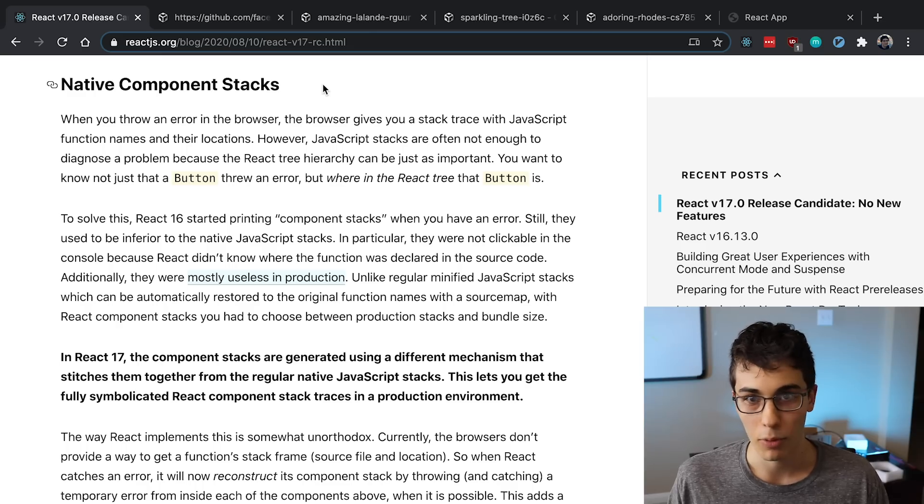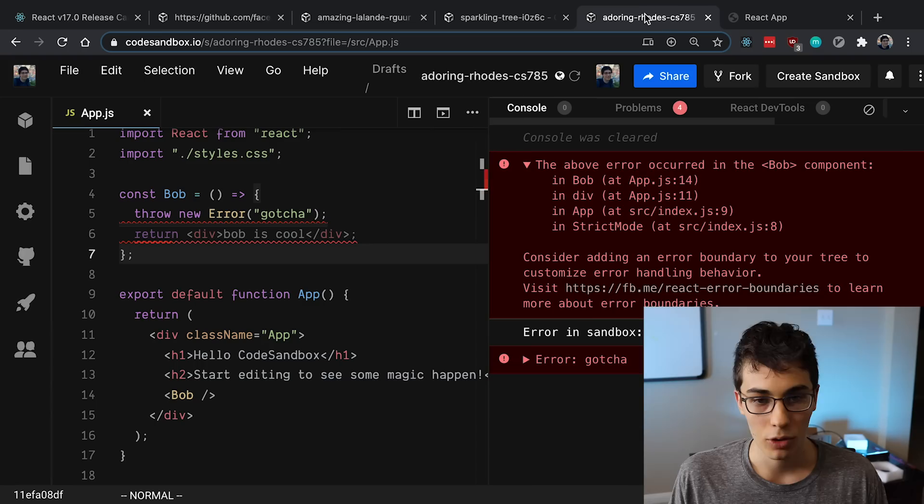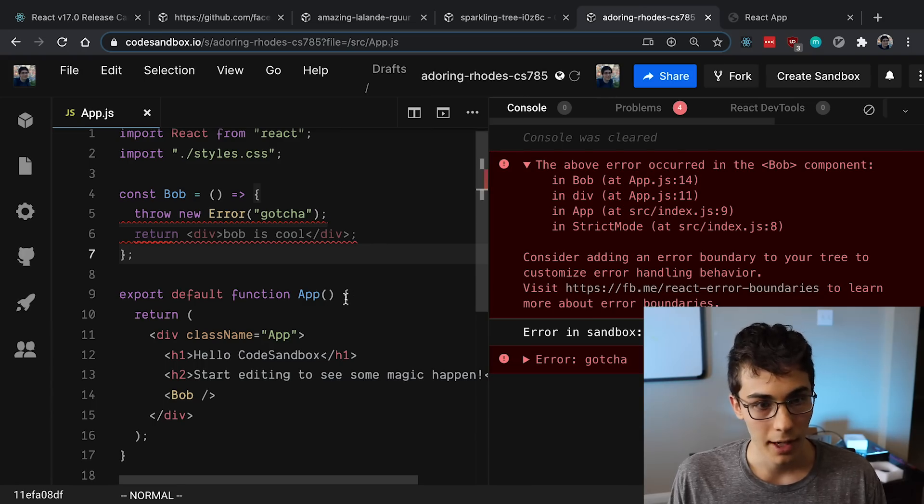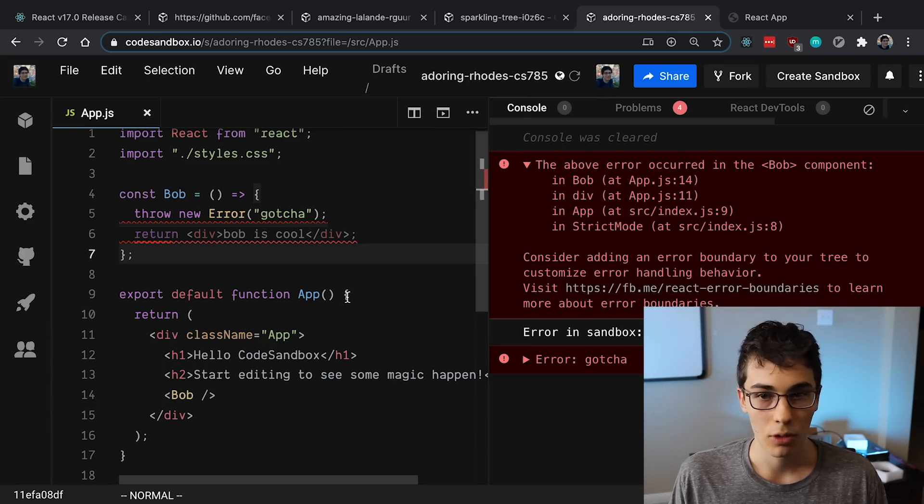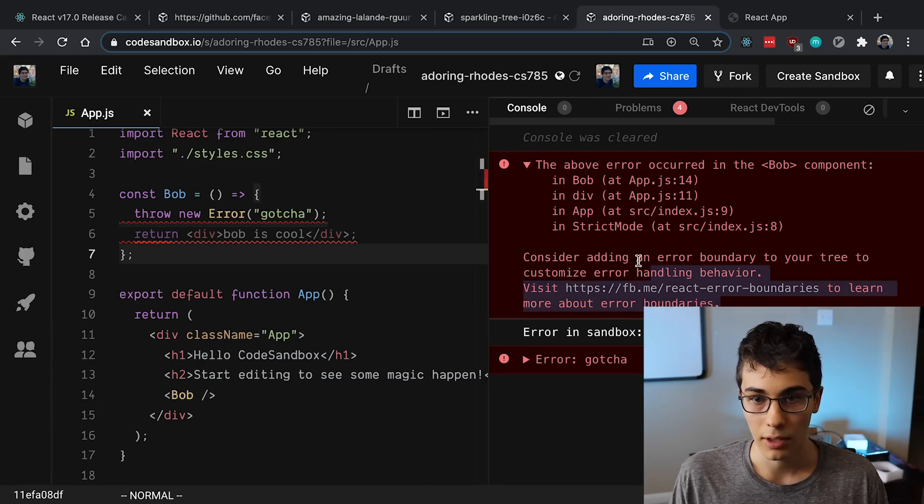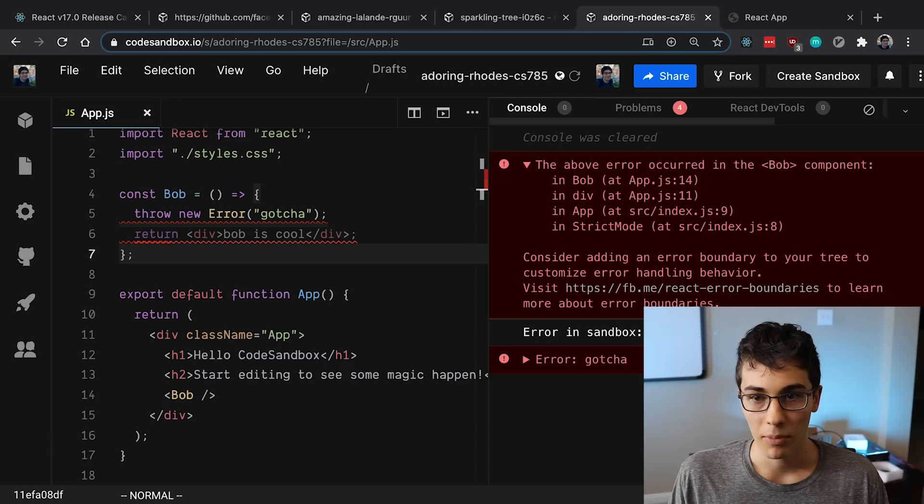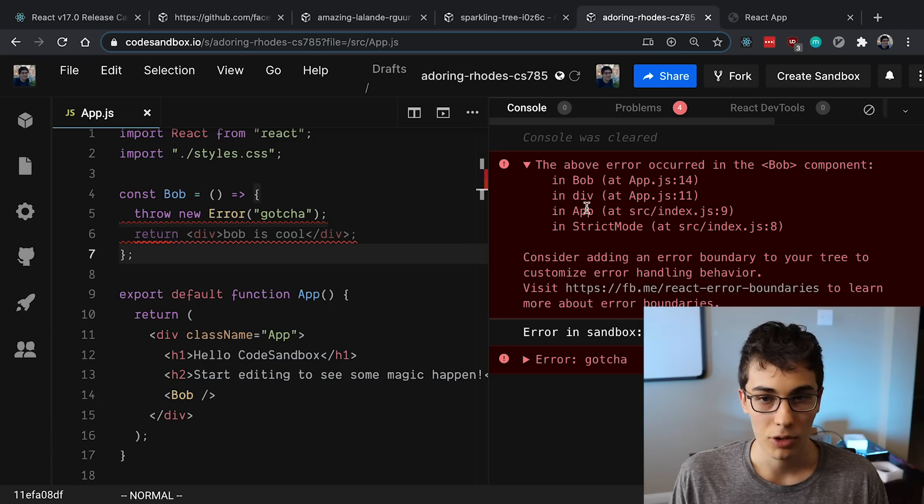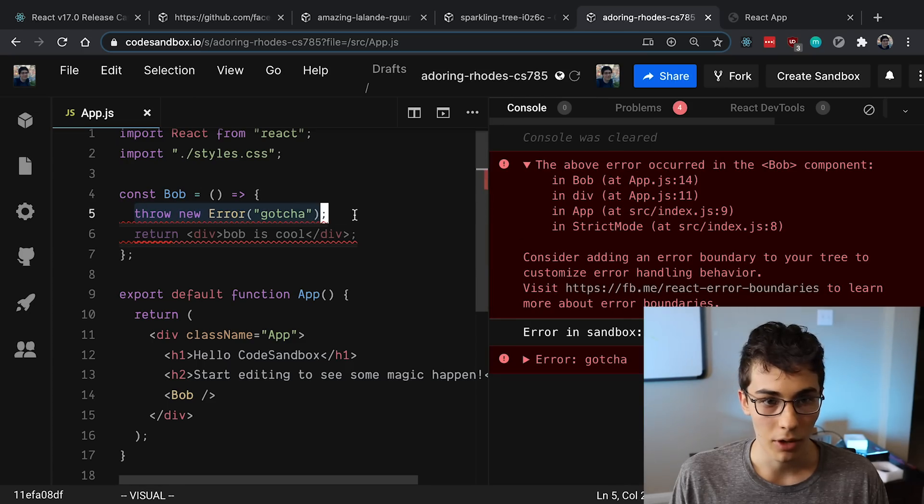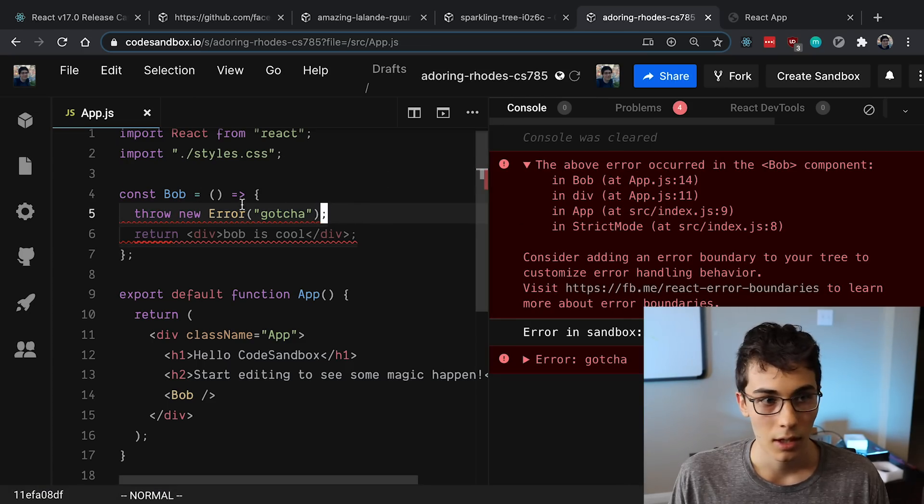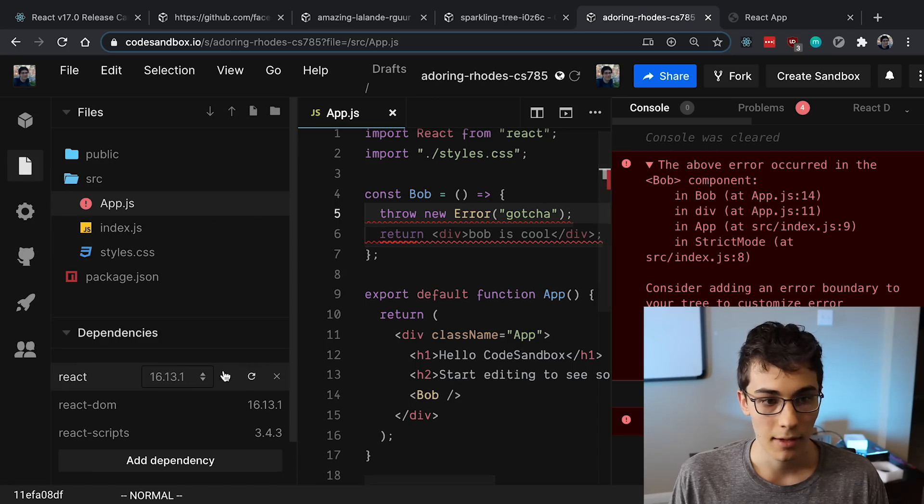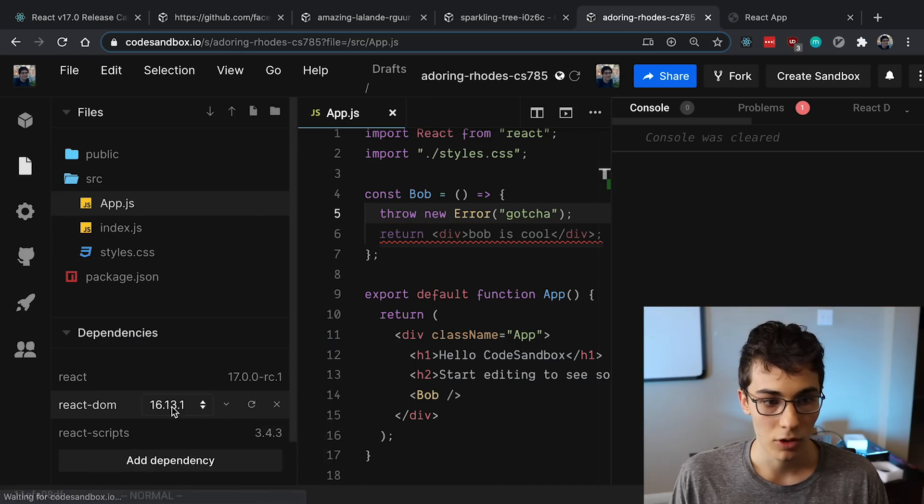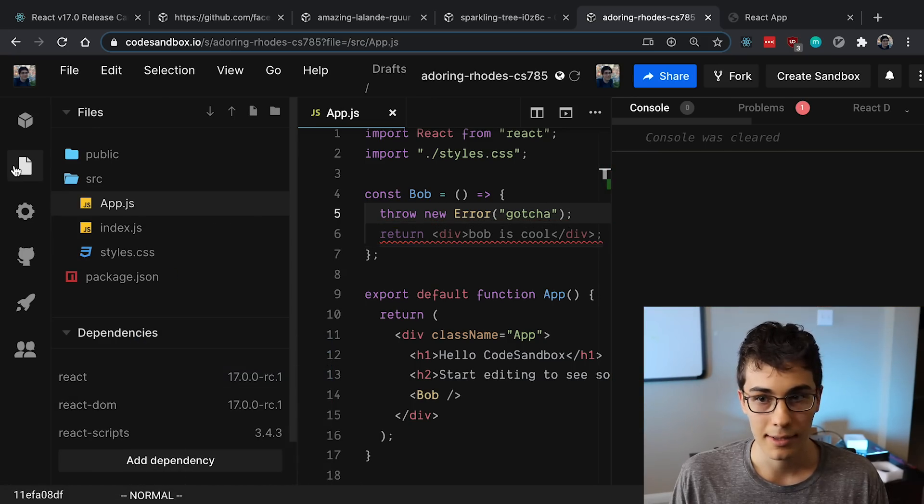And let me show you how that works. So in React 16, when you throw an error, it'll look something like this. The main thing to look at is it says in Bob and in div and in App, so you can kind of see the tree of your component here. And as you can see on my code in the left, all I'm doing here is I'm just throwing an error in my Bob component.